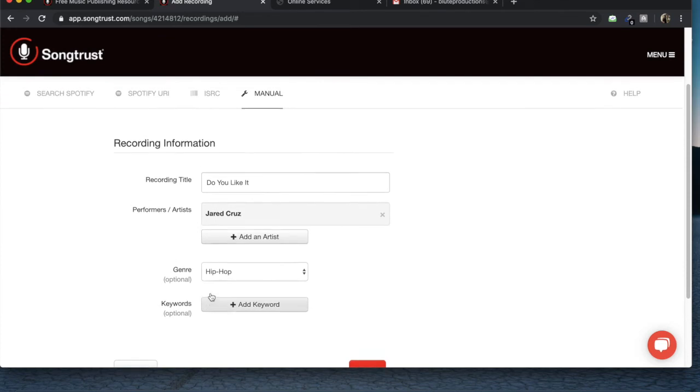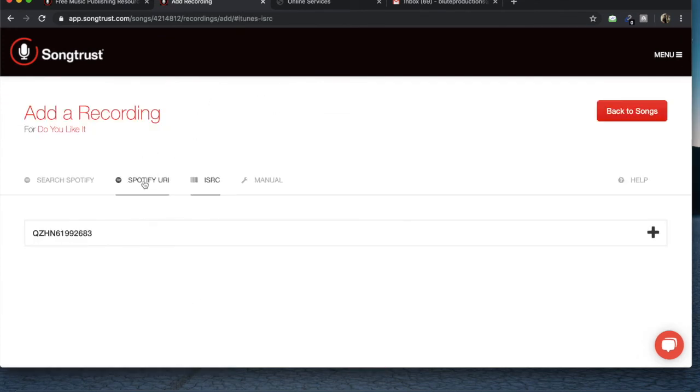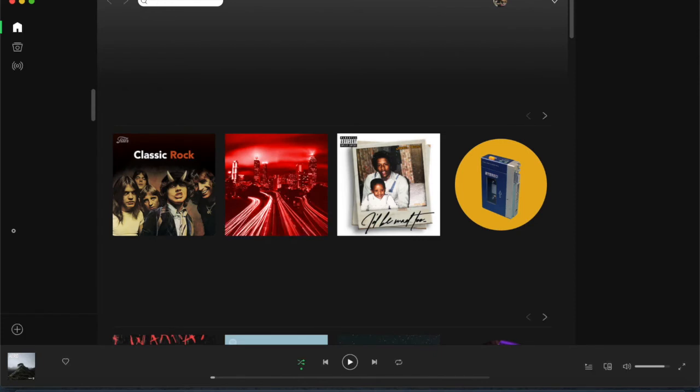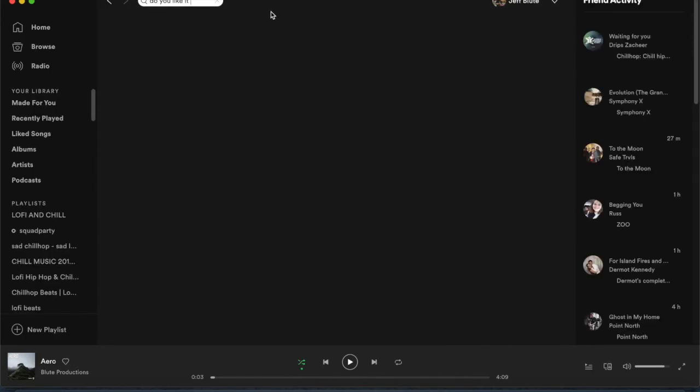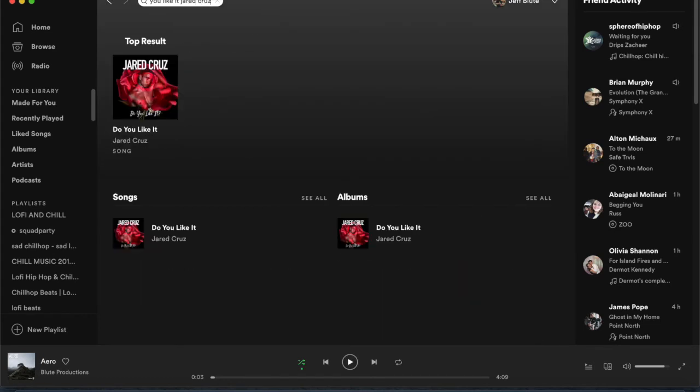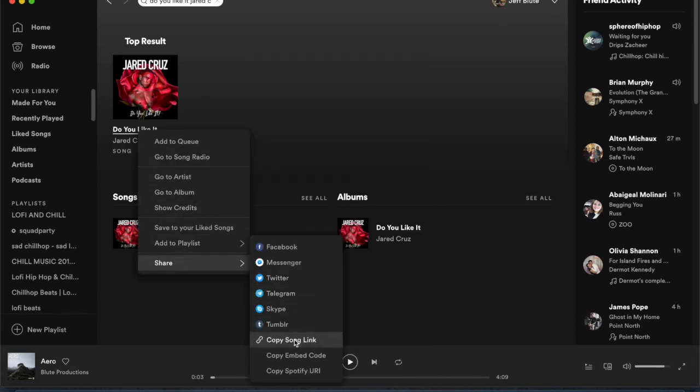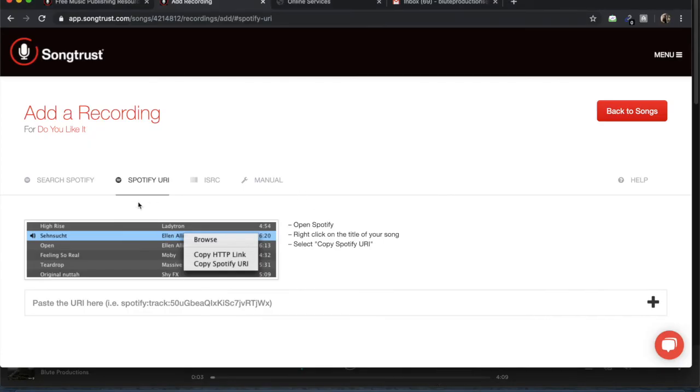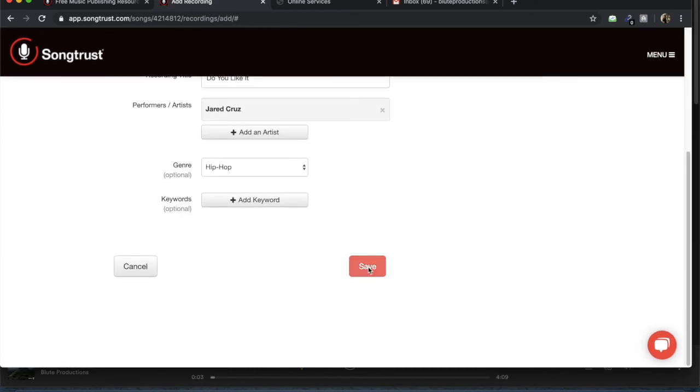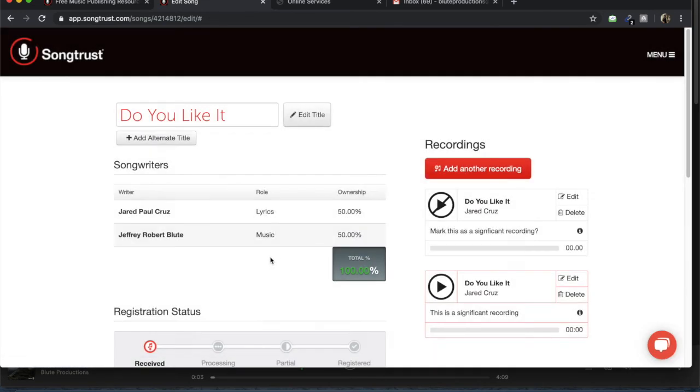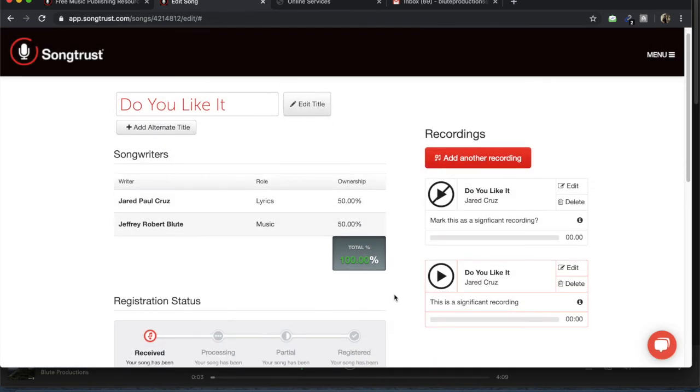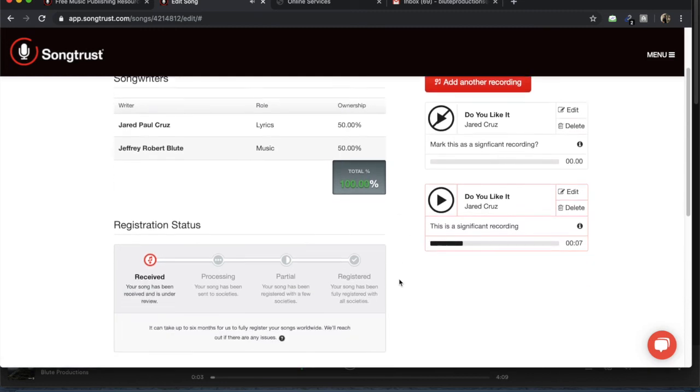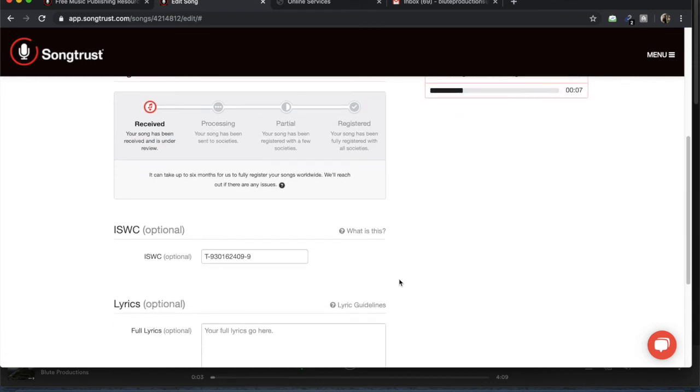So you can also add some keywords. So this is just all the little extra data that's going to help identify your track, especially on Spotify. Cool. So now you have a recording with it and you have all your information.